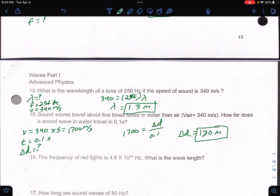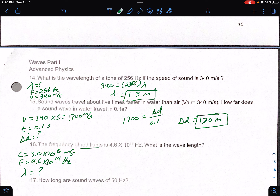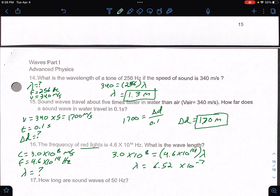Number 16: the frequency of red light is given as 4.6 times 10 to the 14th hertz — it's in hertz, so everything is good. Light means EMR wave, so c equals 3.0 times 10 to the 8th. Setting up: 3.0 times 10 to the 8th equals 4.6 times 10 to the 14th times wavelength. Divide both sides by frequency, and you get a wavelength of 6.52 times 10 to the negative 7 meters. Feel free to pause the video to try it yourself.